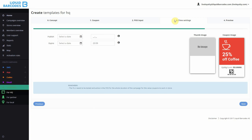In step 3, time settings, you set the start and end date of the template. Note that this is not the start and end date for your campaigns, but it's the period in which the template will be available to you when you create coupons.